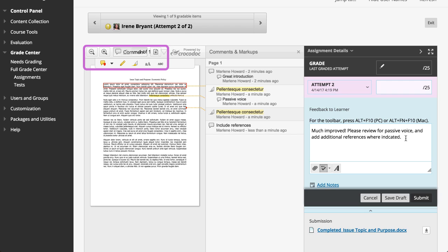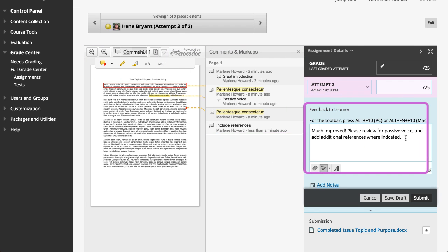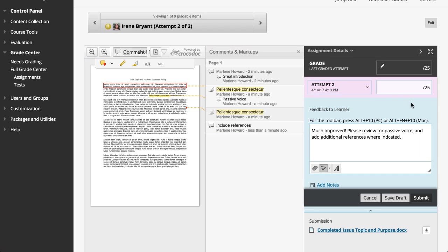Here, you can add annotations, add, remove, or reply to comments, provide feedback, and assign a grade.